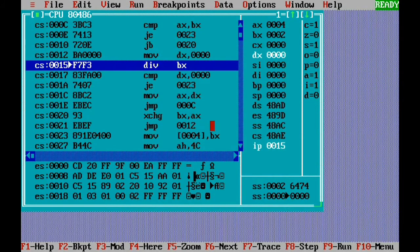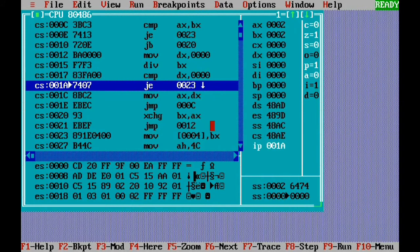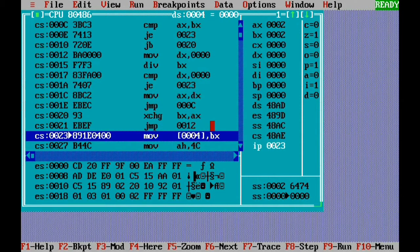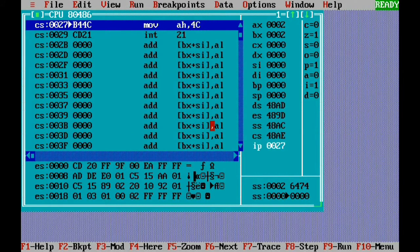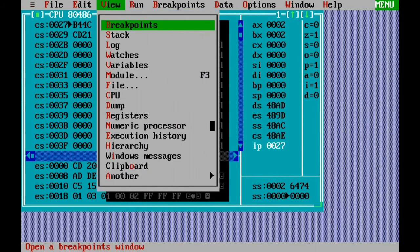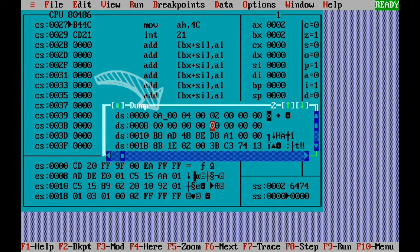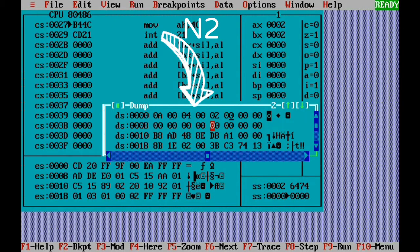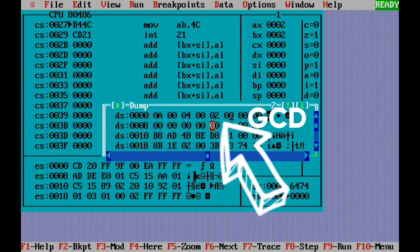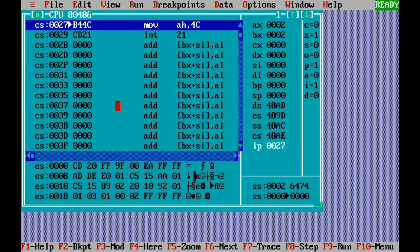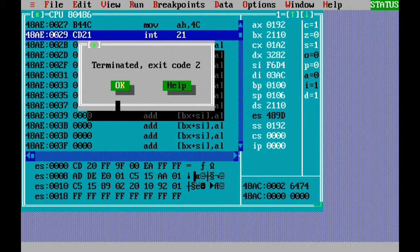Now we perform the division: 4 divided by 2 gives quotient 2 and remainder 0. We compare DX with 0 — they are equal, so that's the end. We move the result into the variable GCD — you can see MOV 0004, meaning BX value is moved into GCD. Before closing, we check the result in the dump view (Alt+V). In the dump area: the first number is 000A (10), the second is 0004 (4), and the answer is 0002 — that is 2. The GCD of 10 and 4 is 2.